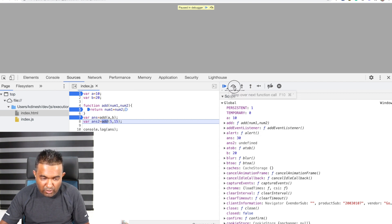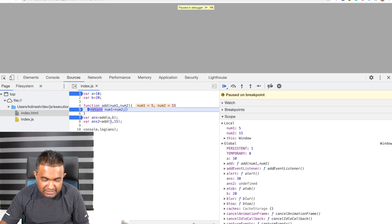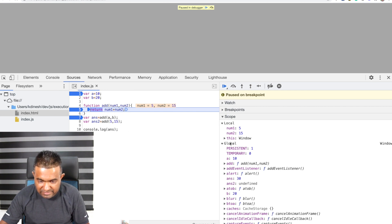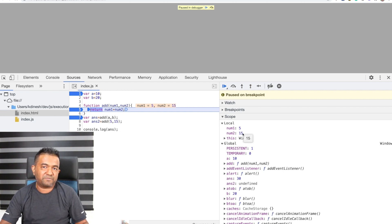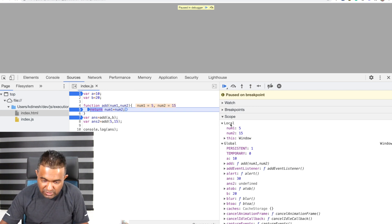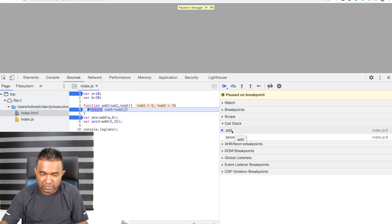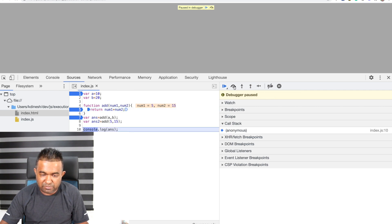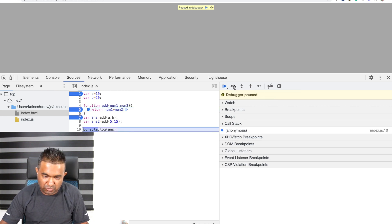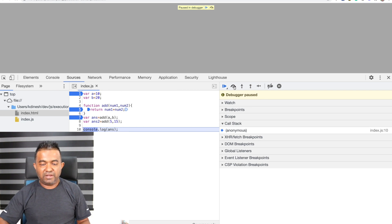Stepping one more line, now add is being called again with the values 5 and 15 directly. You can see num1 and num2 are 5 and 15 in the local scope. The add frame is created again on the call stack, and then when return is called the add frame is destroyed.